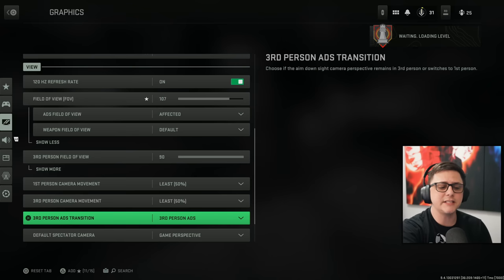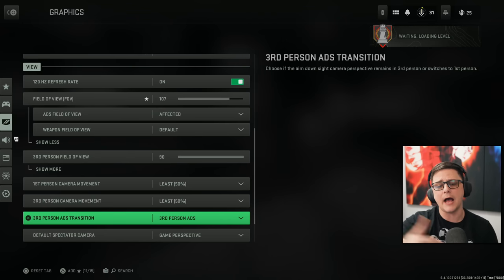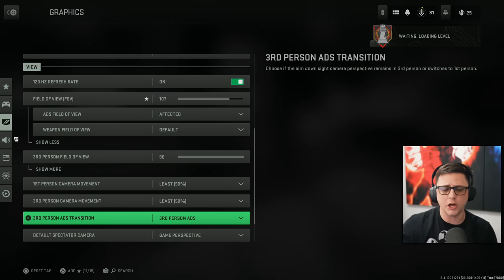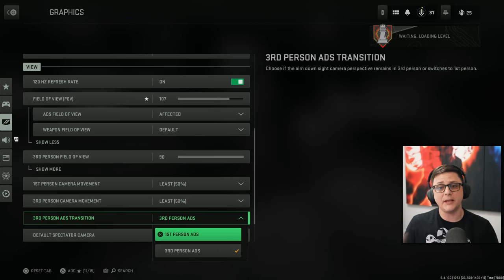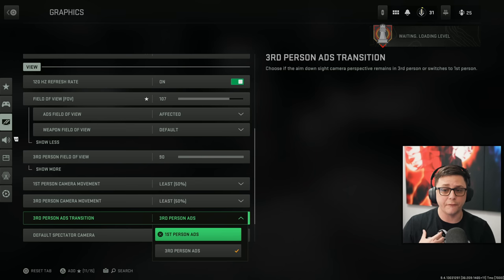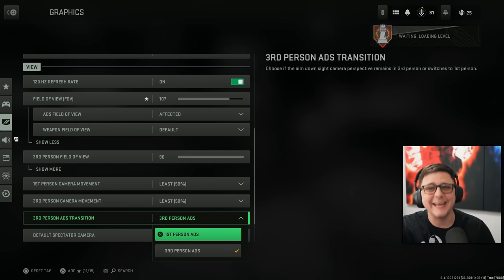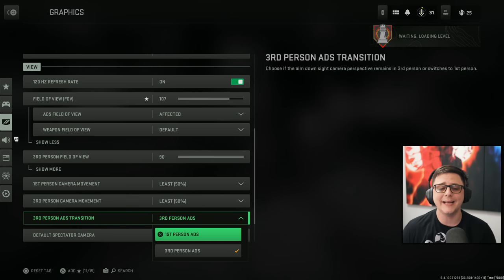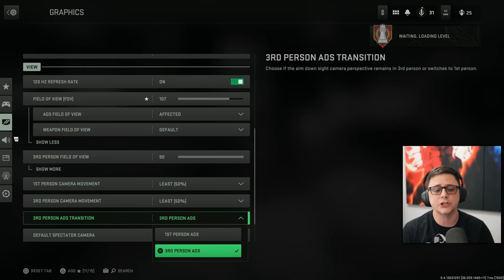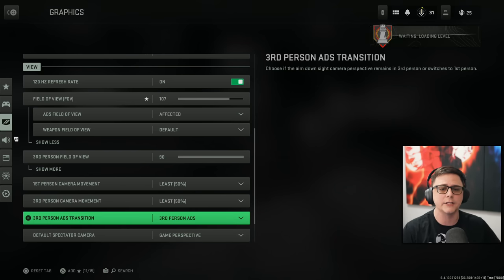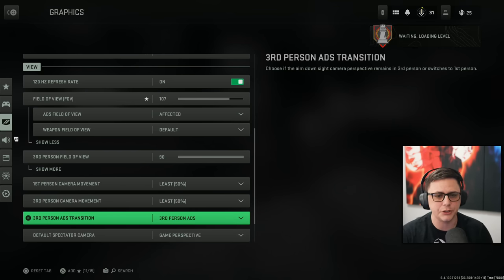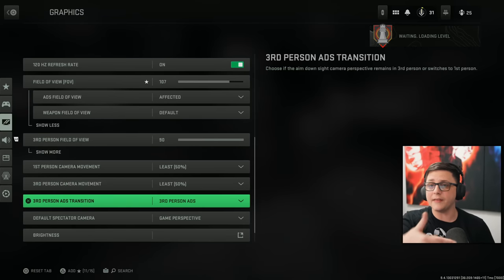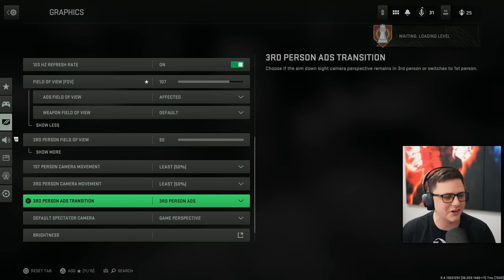Third person ADS. So this is a new setting that they added between the beta and the launch of the game. You can actually still keep the old way if you prefer, where you'll be able to first person on any optic versus third person ADS, which is specific for the optics that you use.